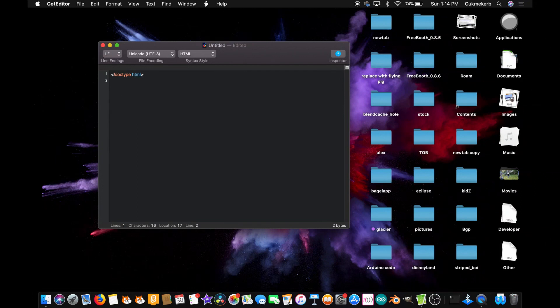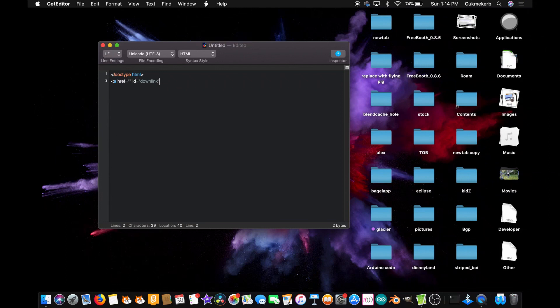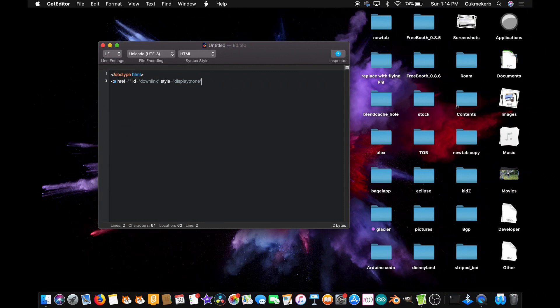Next, you're going to want to make a link tag, an 'a' tag, href equals, and just open and close quotes, leave it blank. id equals open quotes downlink or whatever you want to call it. style equals open quotes display colon none, which means that it will be completely invisible and you won't be able to see it.